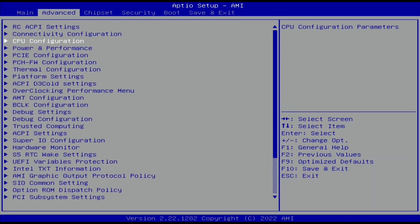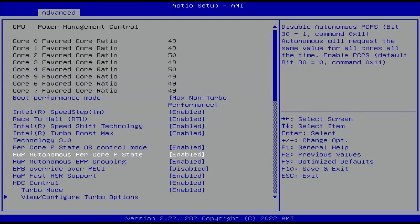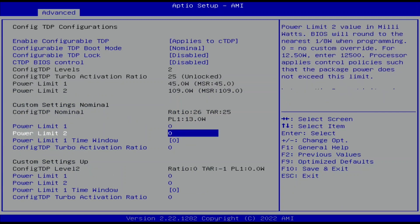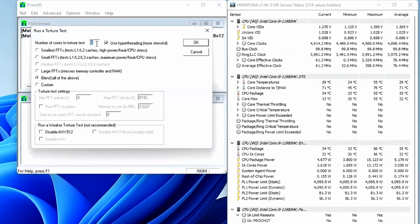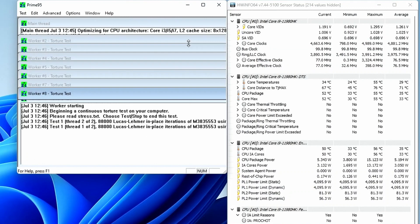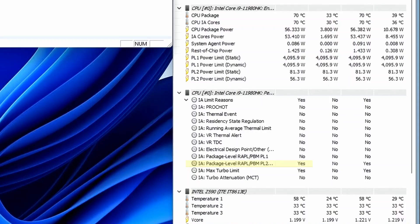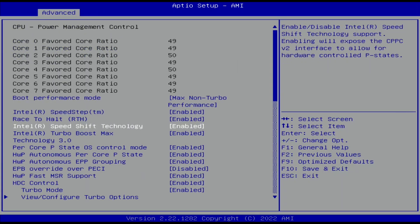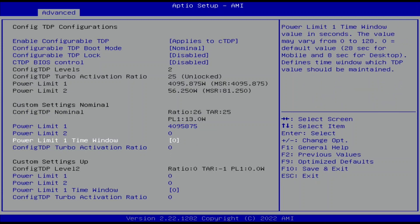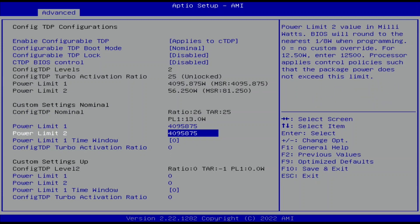We go into the BIOS and program PL1 to its maximum value of 4095.875 watts. Then we rerun Prime95 and find that a new performance limiter is activated — PL2 or PL3. So we go back into the BIOS and program PL2 to its maximum value of 4095.875 watts. In addition to PL1 and PL2, we must consider a number of other Turbo Boost 2.0 parameters.